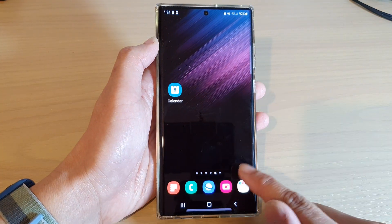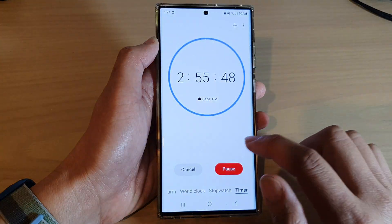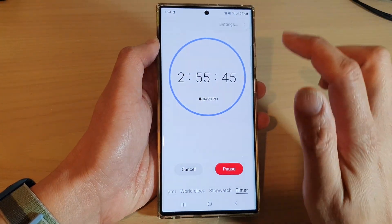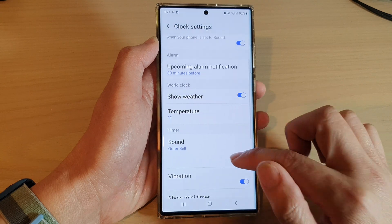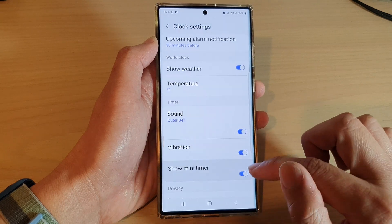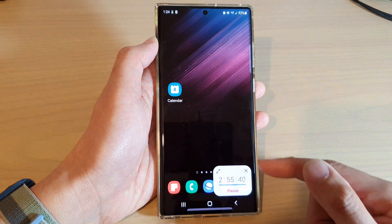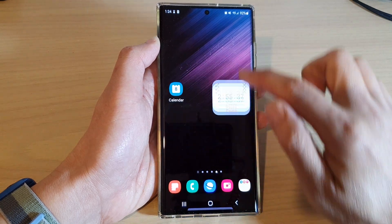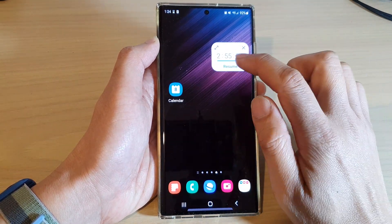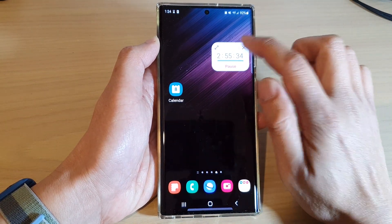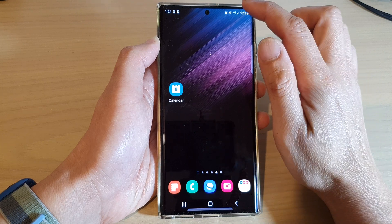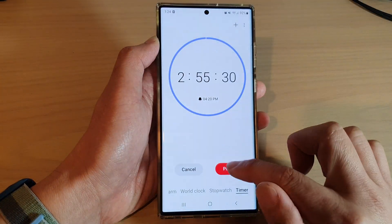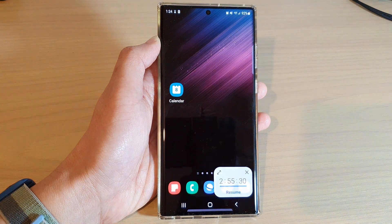If you switch it on and go back to the home screen, you can see it will show the mini timer. You can move this mini timer anywhere on the screen, and you can pause it, resume it, or simply close it — but it's still running in the background. That's it, thank you for watching this video.